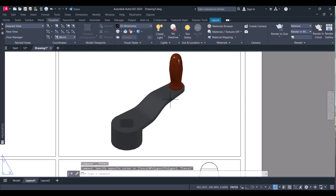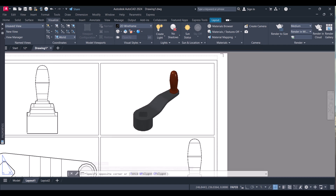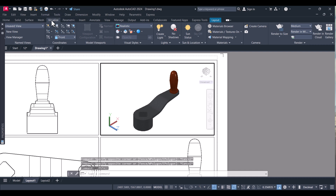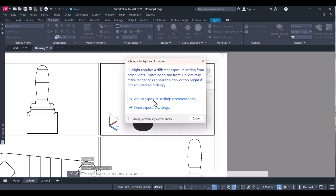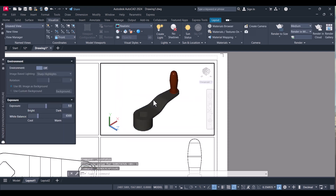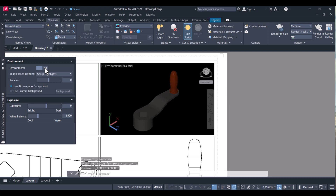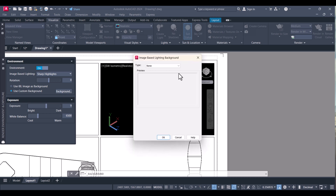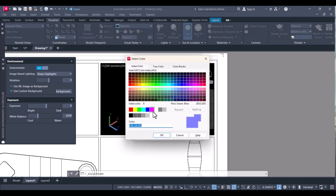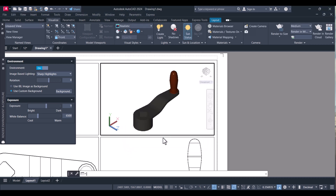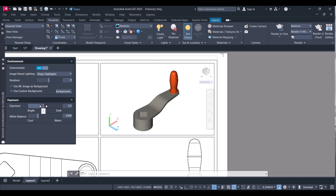This isometric view is not looking great — it's still dark. Double-click it, go to Visualize, and click on Sun Status. Turn it on. Click 'Adjust Exposure Settings', enable it, and click 'Use Custom Background'. Click on Background, select Solid, click on Index Color, and select white. Now change the exposure and it's looking pretty good. Close this.